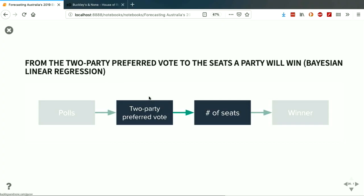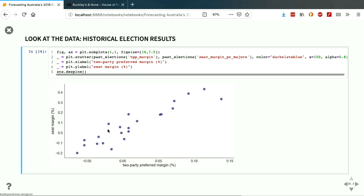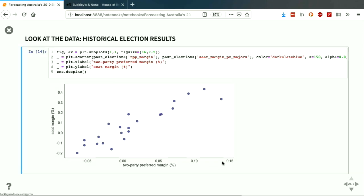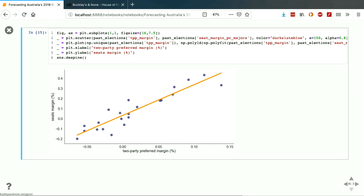The question is: can we take this shoddy estimate of the two-party preferred margin and use it to forecast the number of seats going to be won by the two parties? We set our polls aside and now look at a different dataset — historical election results — to see if there's a relationship between the actual historical results and the number of seats won by the two major parties. And it looks like this: across the x-axis we've got the two-party preferred margin and across the y-axis the seat margin. Our democracy is working in some ways — the more two-party preferred margin you win, the more seats you win.